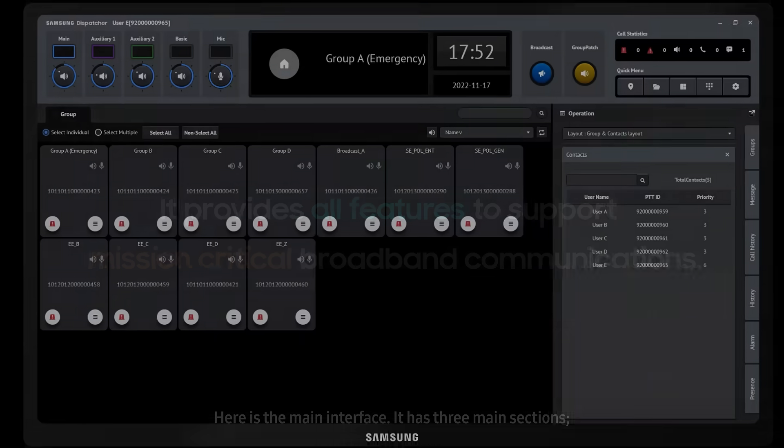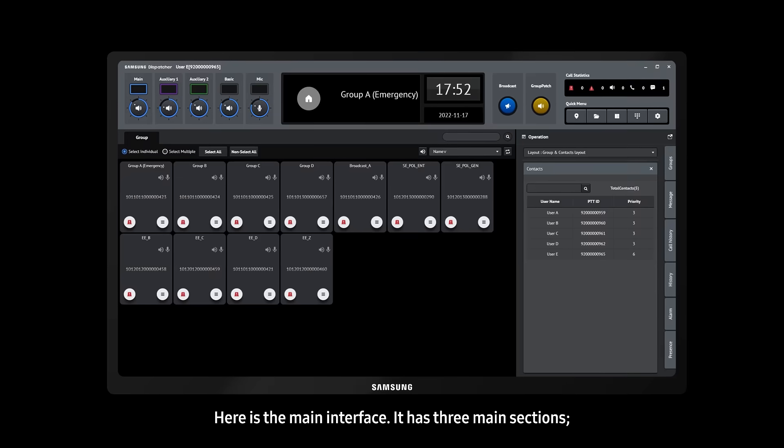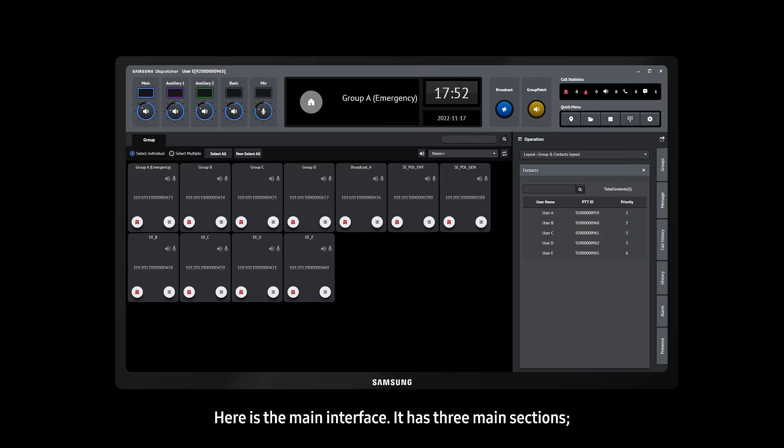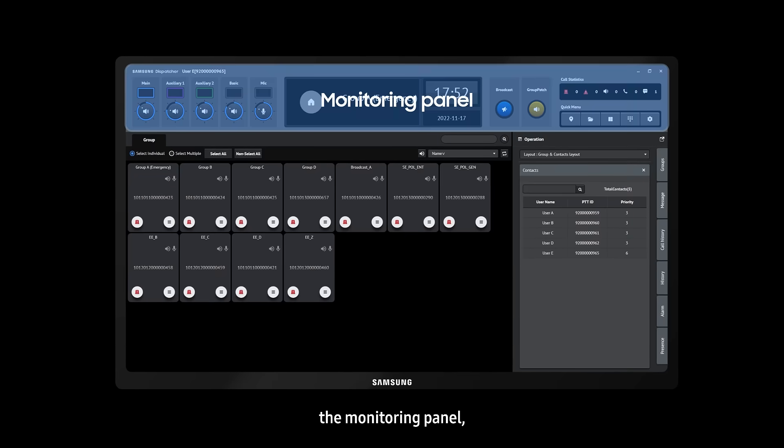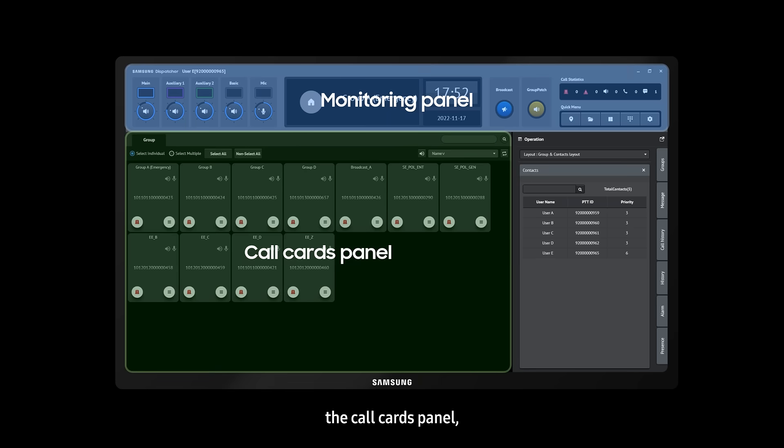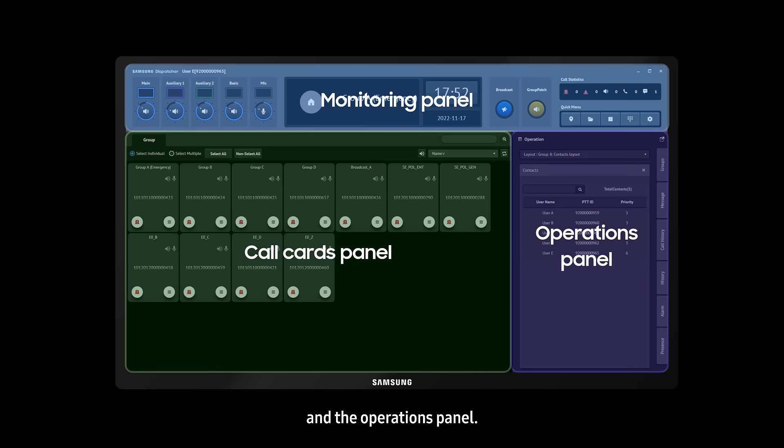Here's the main interface. It has three main sections: the monitoring panel, the call cards panel, and the operations panel.